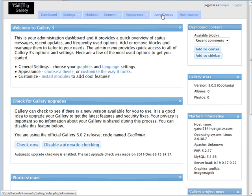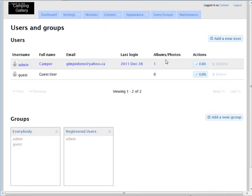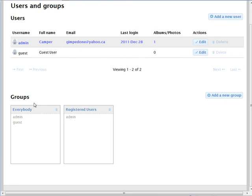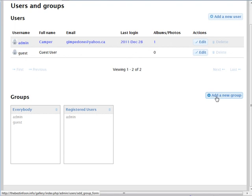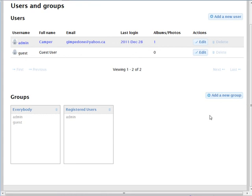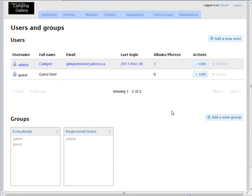Most of the rest has to do with setting up the content on our site. Under users and groups you can set up user groups — you have everybody, admin, and guest by default, but you can create others. For instance, create a user group called 'family,' move people into it, and then restrict content to that user group. That's about it for configuration — in the next video we're going to talk about adding our content.